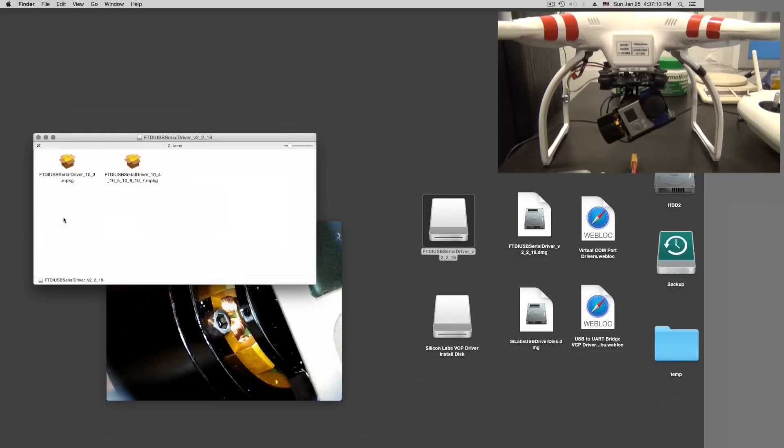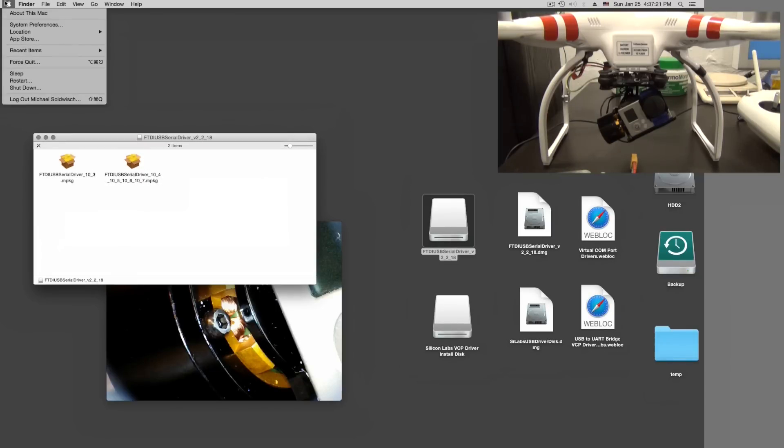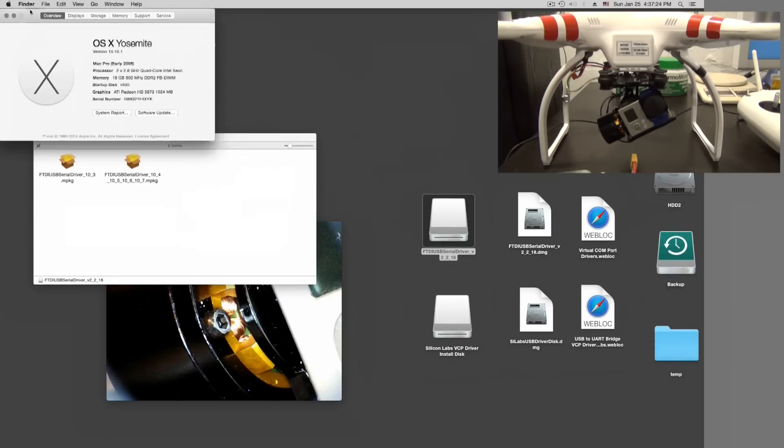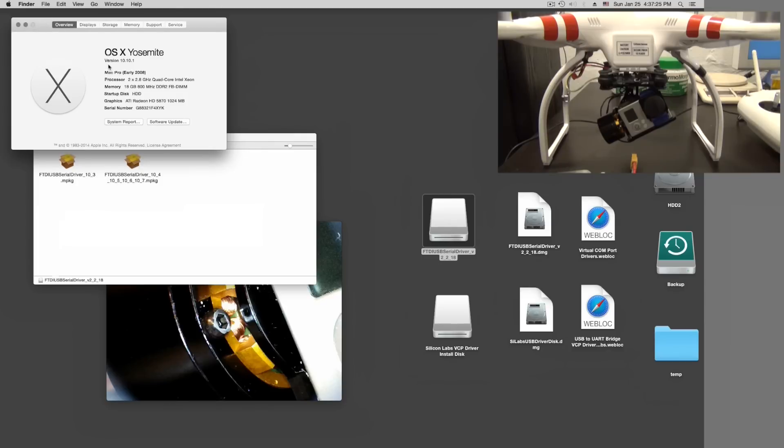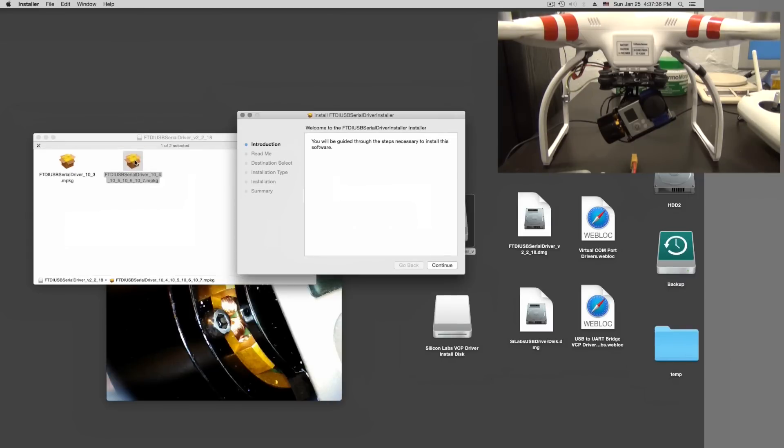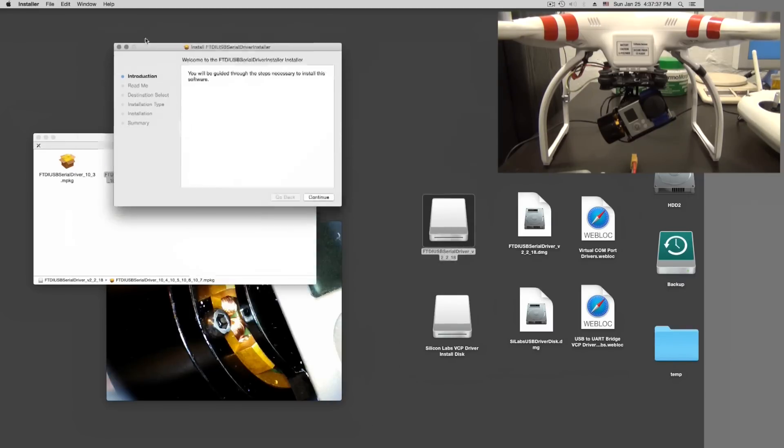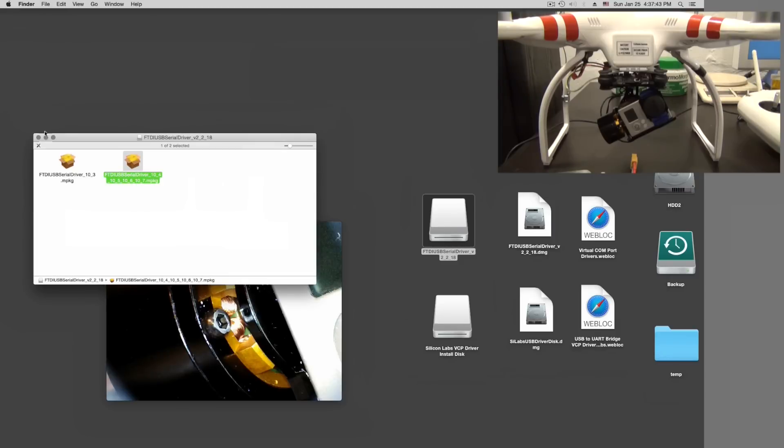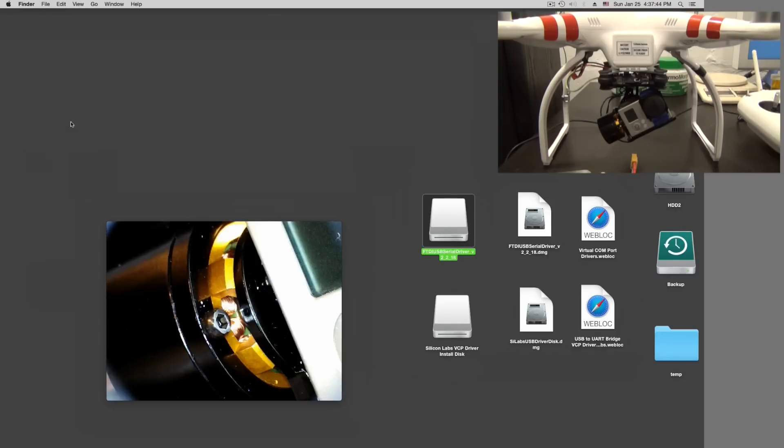FTDI driver - you install this in the following way. Your operating system - OS 10.3 or 10.4, 10.5, 10.6 and so on. What do you have? You look in your little apple icon and look what you have. Version 10.10.1. So it's not 10.3, it's 10.10. This one. Double click. This thing guides you through it - continue, continue, continue and OK. This will install there. I don't do it because I did it already.